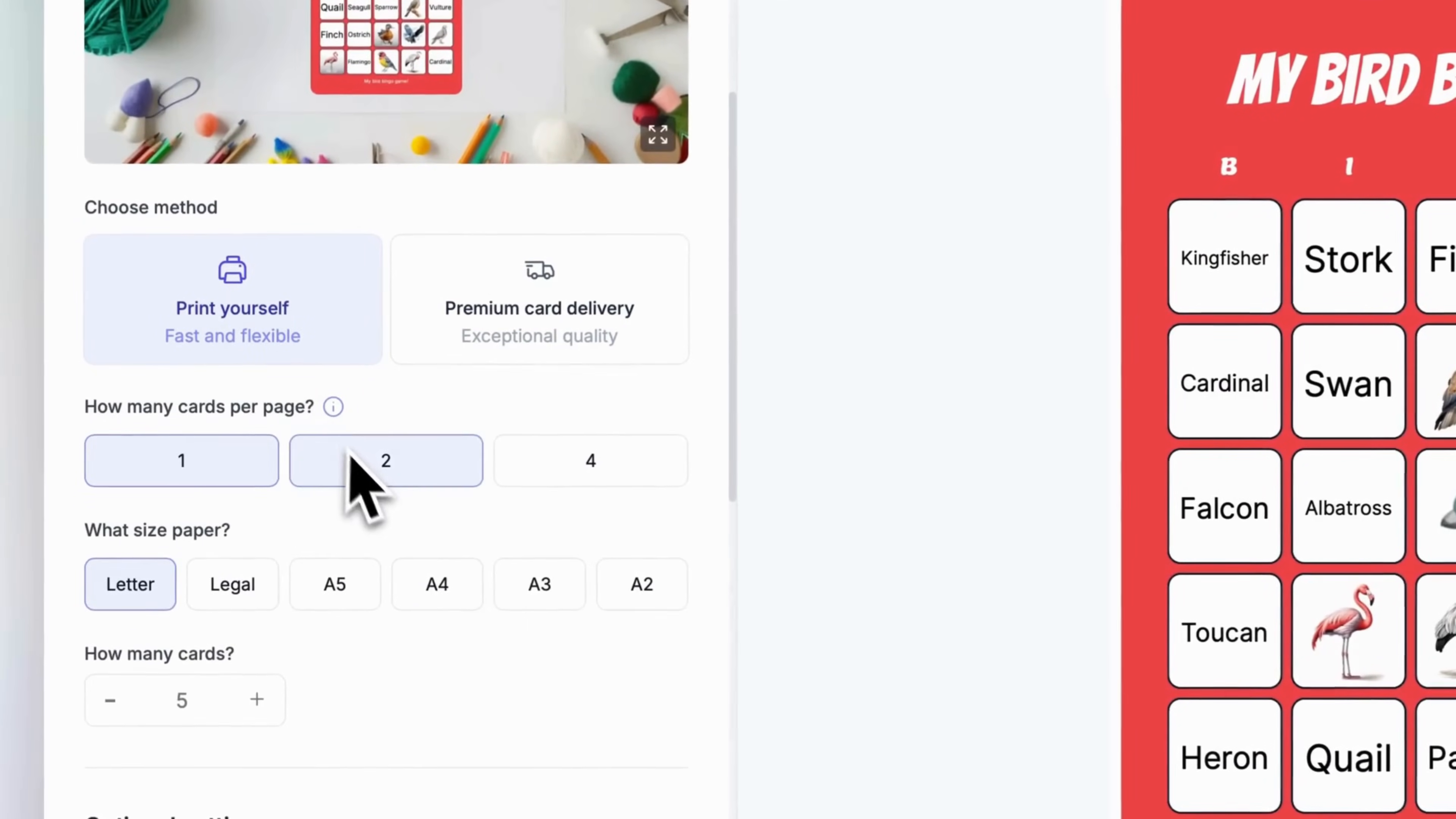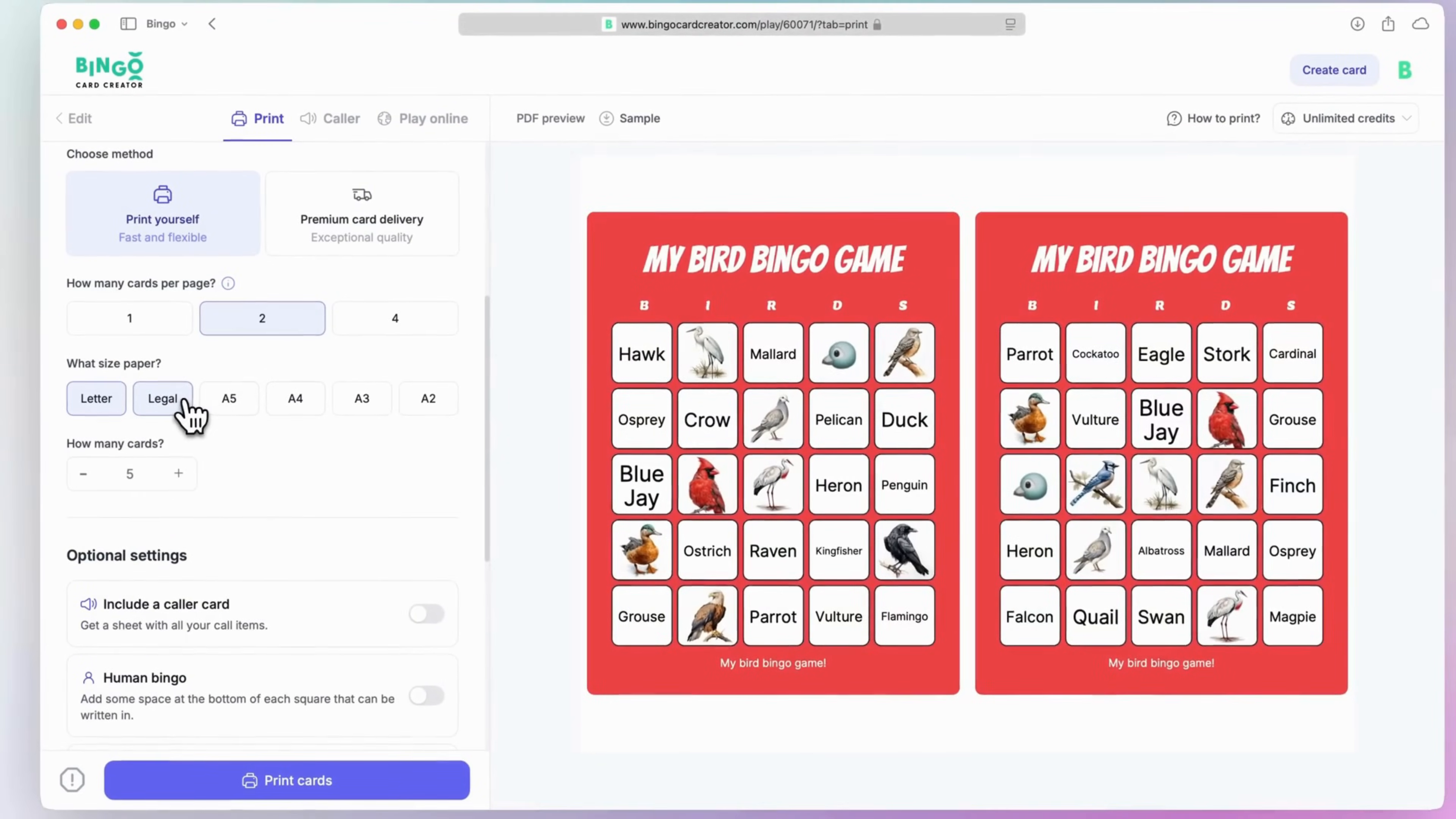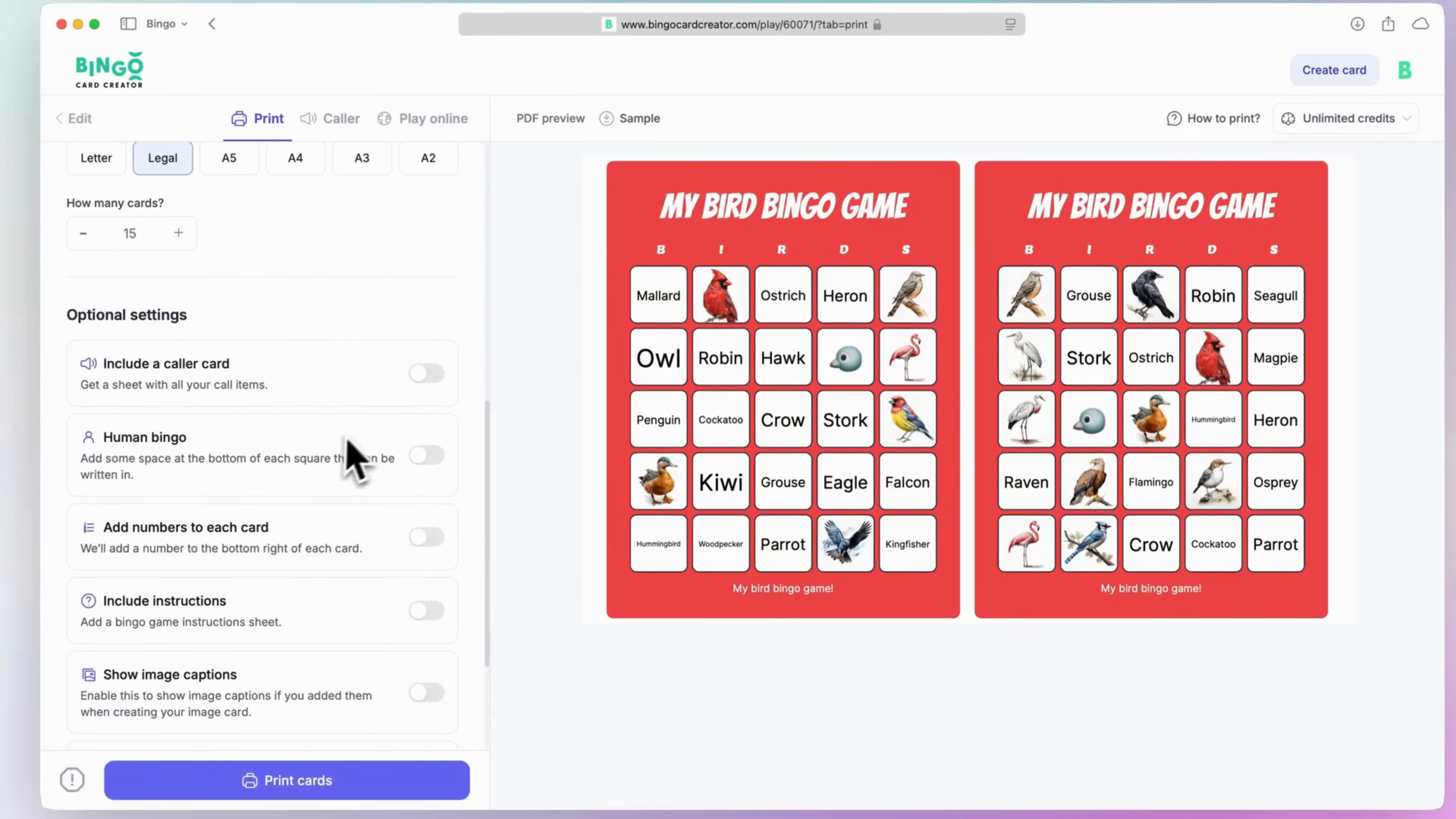Next, choose how many cards per page, the paper size, and the total number of cards you need. Additionally, you can explore the optional print settings to further customize your output.